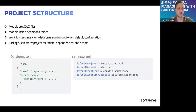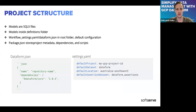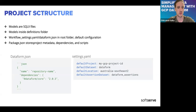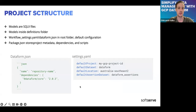We have two additional files: workflow_settings.yaml or dataform.json, which you put in the root folder as default configuration. In settings.yaml you can define your default project, default dataset, location, and source dataset. If you don't write anything in your SQLX file, Dataform will use settings.yaml to get that information. And package.json stores project metadata and dependencies — Dataform is a JavaScript framework, so you configure dependencies there and they will be installed automatically.